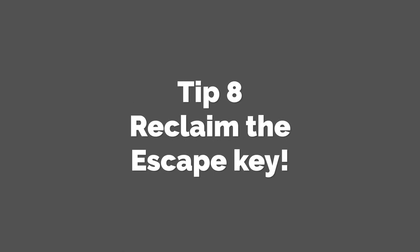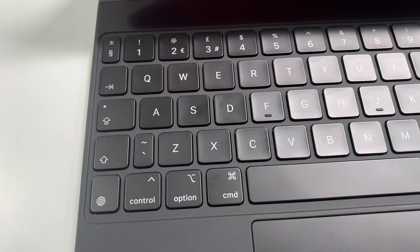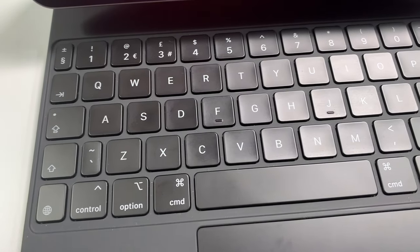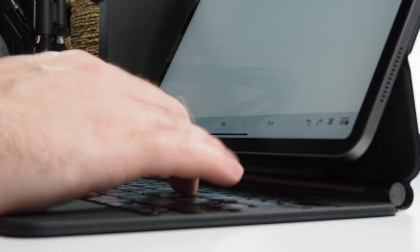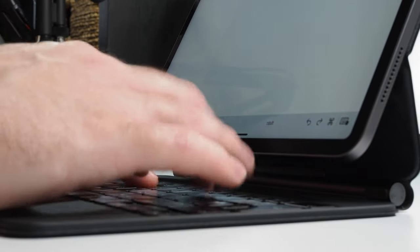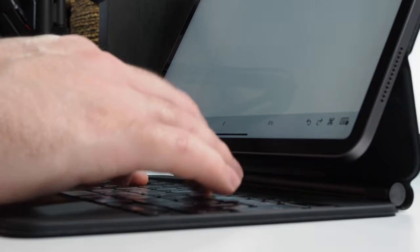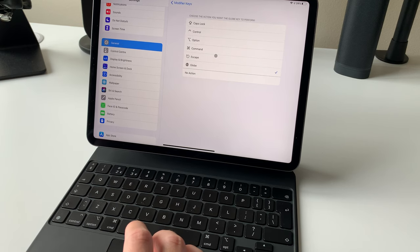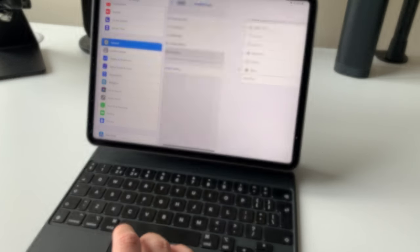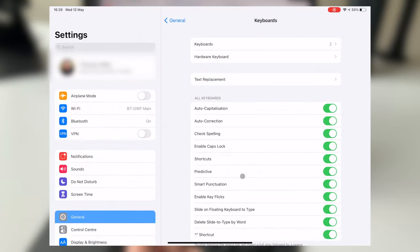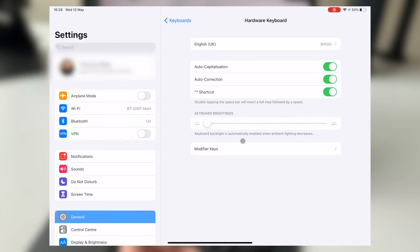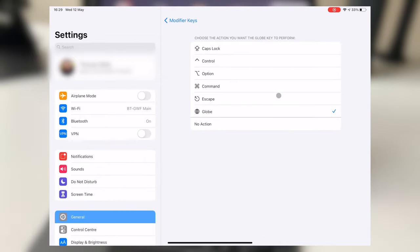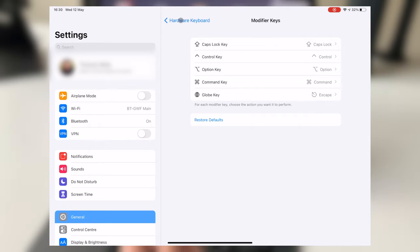Tip 8. Get your escape key back. Now, I personally don't often use the escape key, so I'm not that bothered about losing it on the Magic Keyboard, but some people really rely on it, and for those people, modifier keys is a function you're going to want to check out. It allows you to change the function of some of the keys on the keyboard, swapping in features like escape. Just head to settings, then general, then keyboard, then hardware keyboard, and choose modifier keys. You can see for example that the globe button, which we've already mentioned, is used by default for emojis, but could instead be used to give you back that all-important escape key.